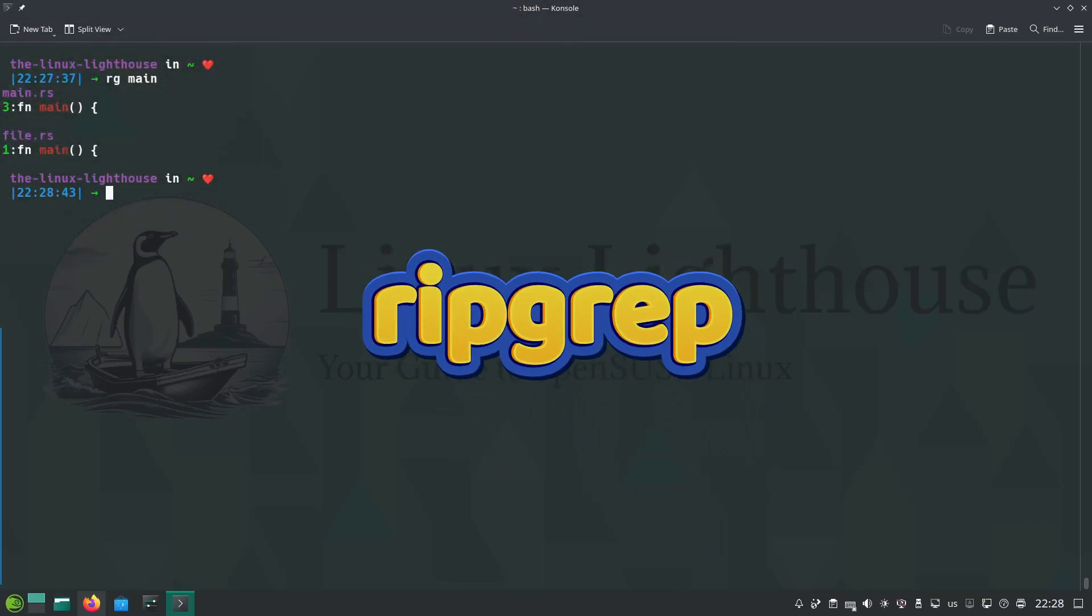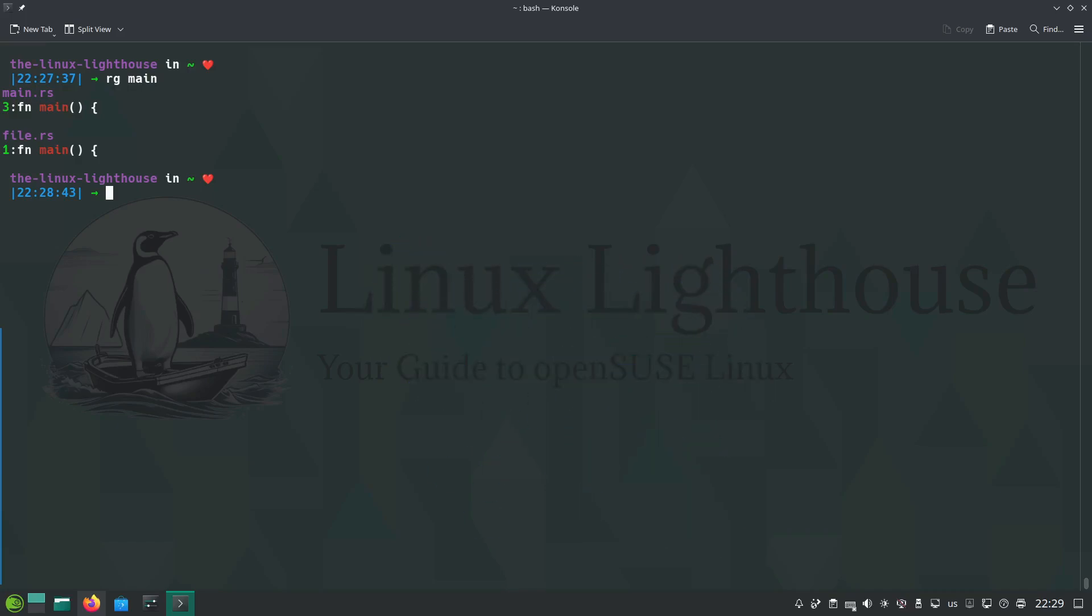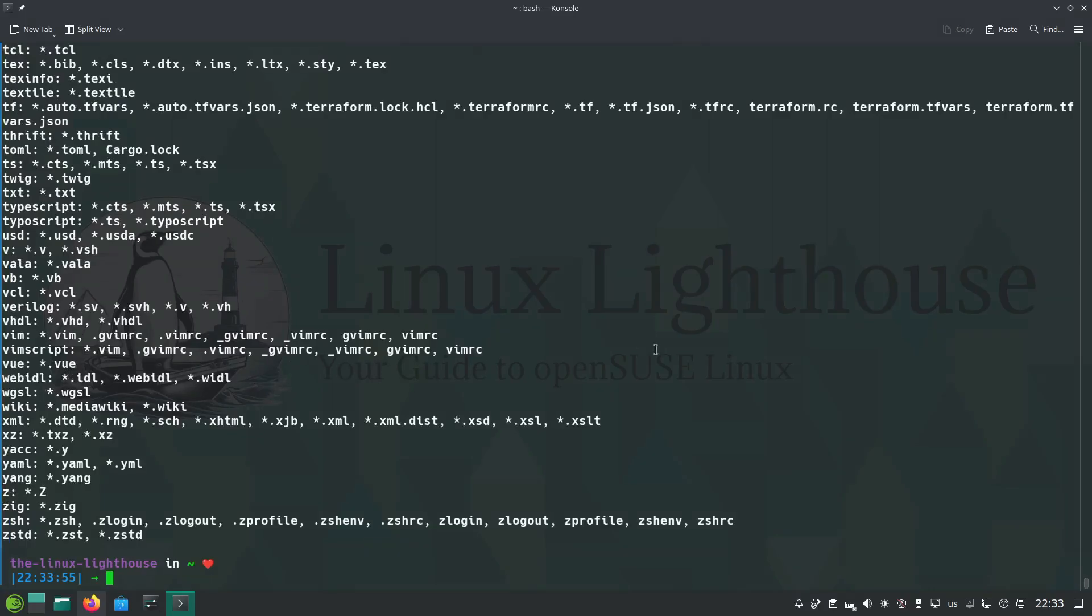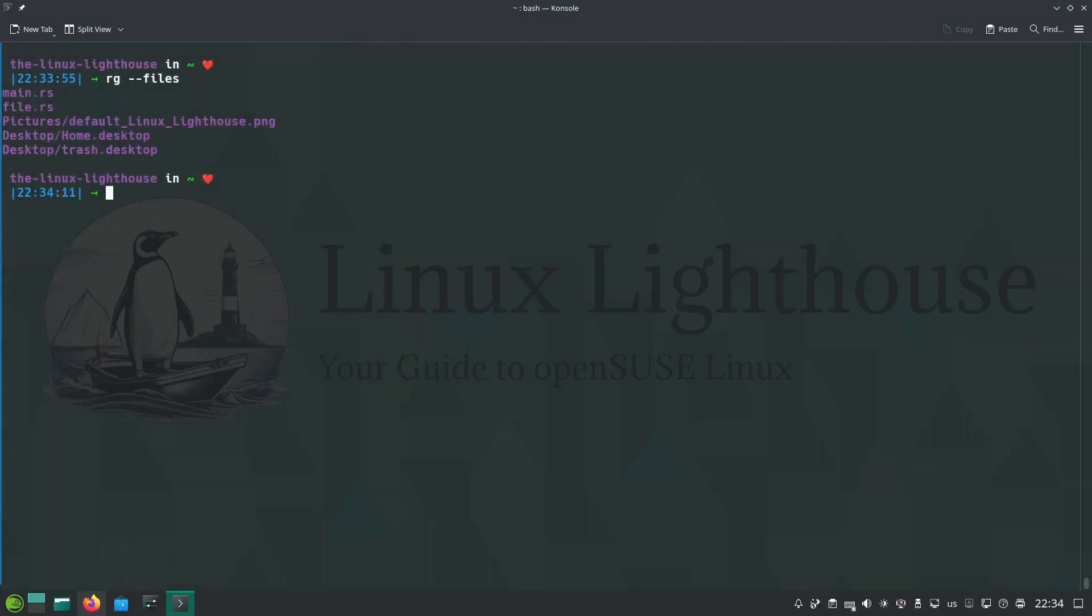Ripgrep or rg is the lightning-fast cousin of grep, optimized for searching files and directories. To search for a keyword in your project files, you just type rg space and the name of the word you want to search for. To limit the searches to specific file types, you use the argument --type and the type of the file you want to search. To show all supported file types and their corresponding globs, you use --type-list. To print each file that would be searched without actually performing the search, you use rg --files.